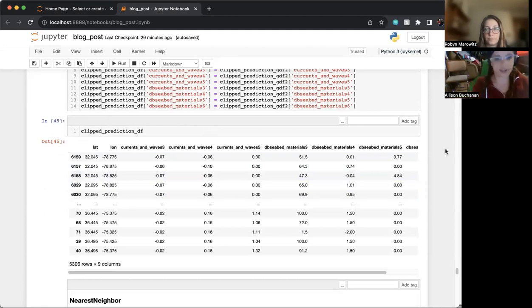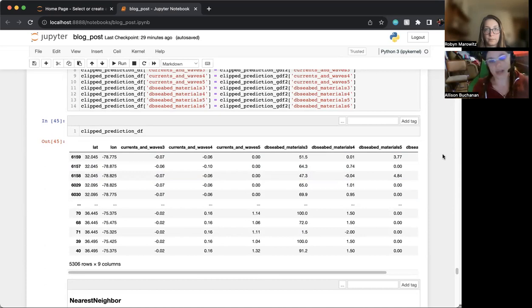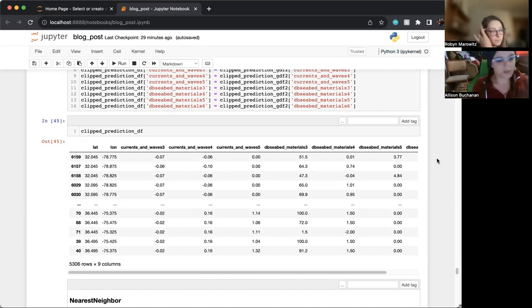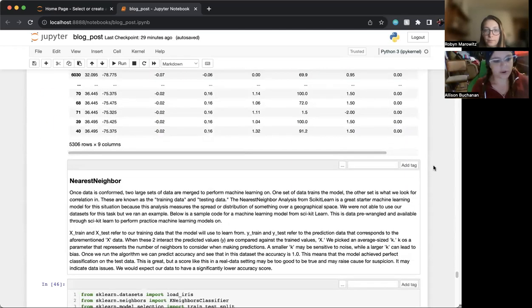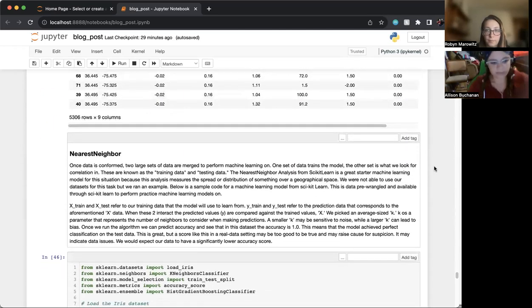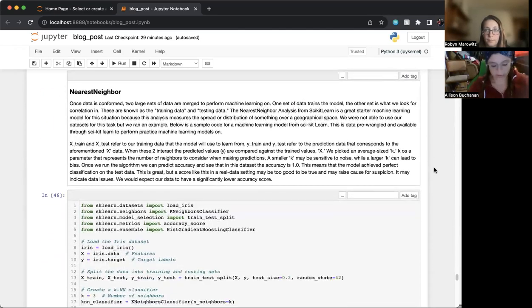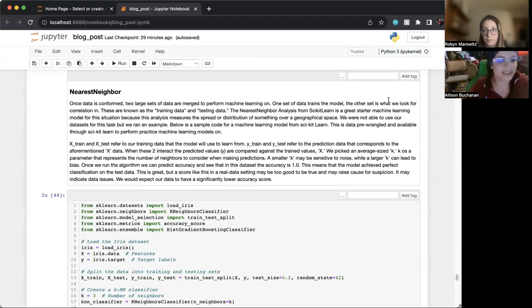We were going to use our nearest neighbor from the scikit-learn for our algorithm for machine learning.